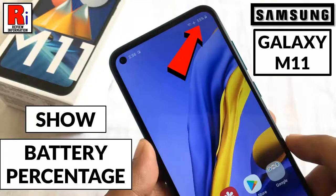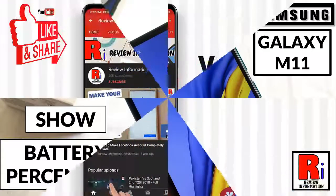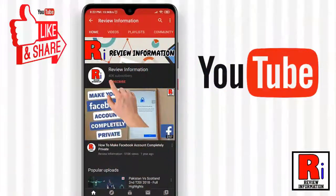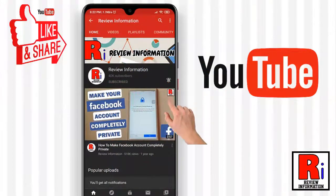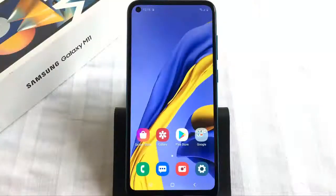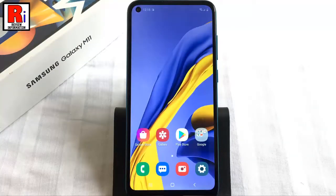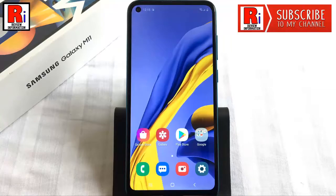Hello viewers and welcome to my channel, Review Information. In this video I will show you how to show battery percentage on Samsung Galaxy M11 smartphones. Turning on the battery percentage on Samsung Galaxy M11 smartphones takes just a couple of steps. To begin,